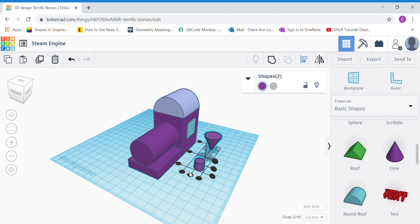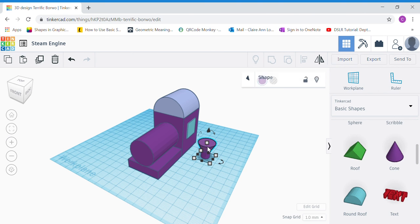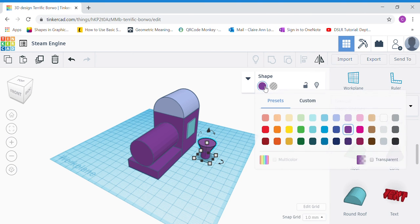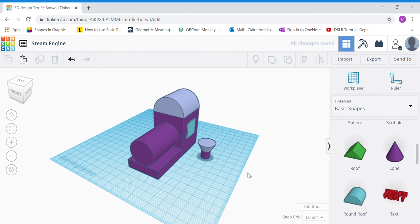Click and drag a red border over your cone and your cylinder to select both shapes. Click the Align button and click the two middle dots — the side middle dot and the front middle dot. Your two shapes should now be resting on top of each other. You can click a different color for the cone if you want.